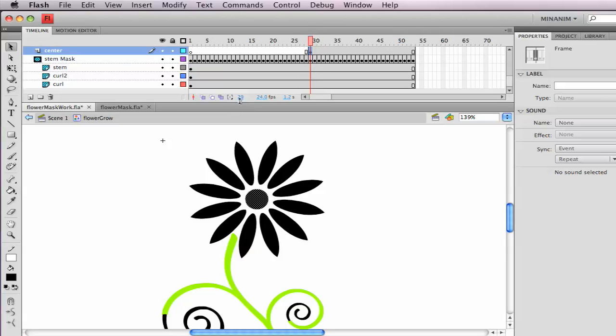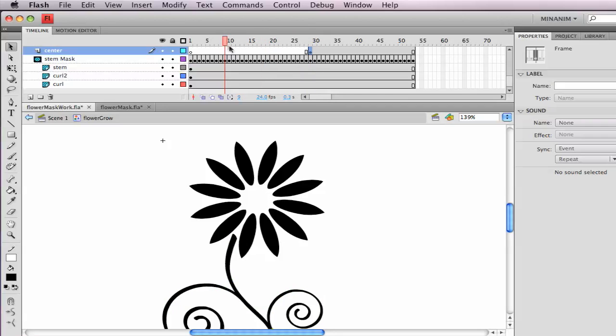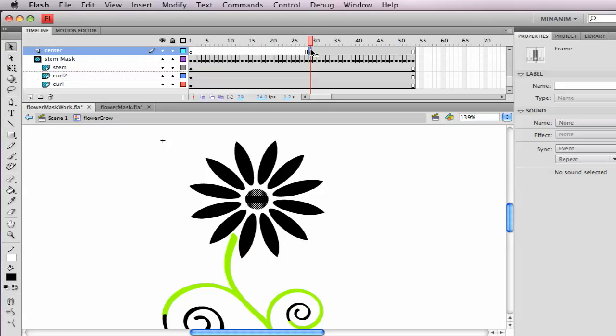So on mine, it looks like it's frame 29. Yours might be a different keyframe. So no circle until frame 29 on mine.